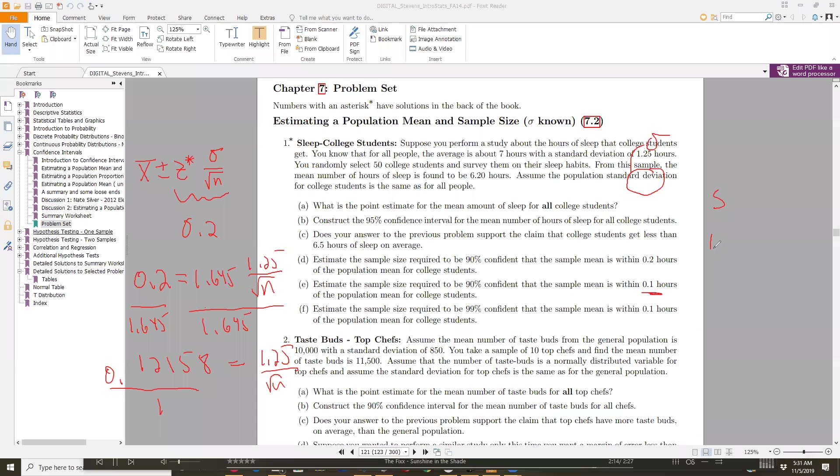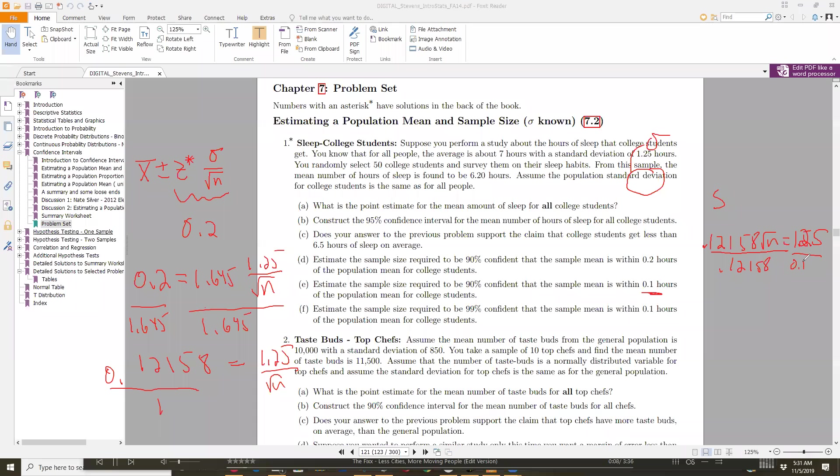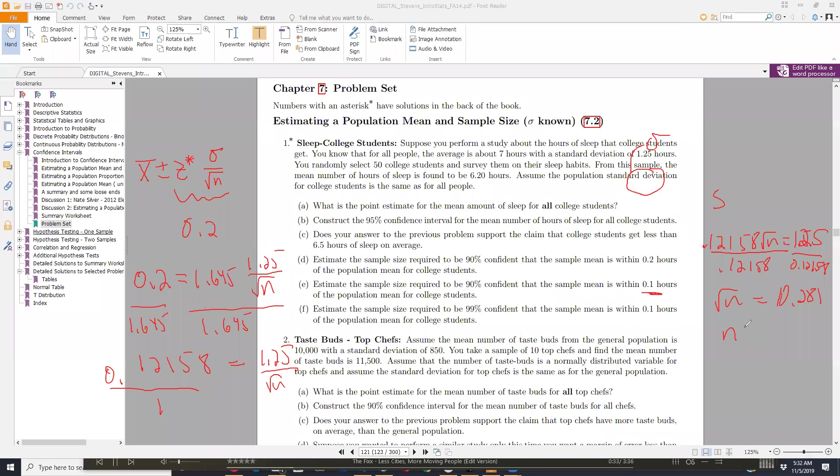0.12158 times the square root of n equals 1.25. I'll divide by that 0.12158 number. This is just so I can solve for n. That leaves me the square root of n equals, I'm going to divide 1.25 by that answer. So on my calculator, I might do it without the rounding, so it might be slightly different. I'm getting the square root of n equals 10.281. Then I'm going to square both sides of this equation to get rid of the square root.